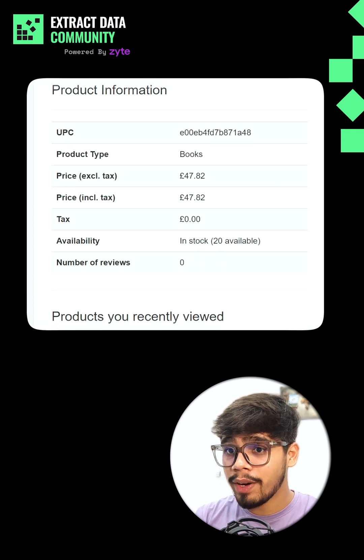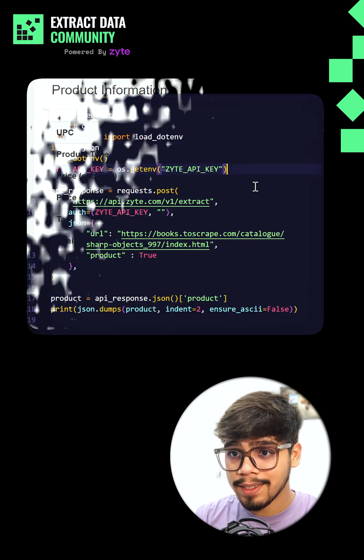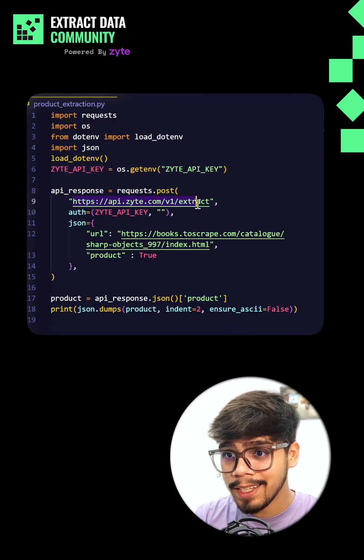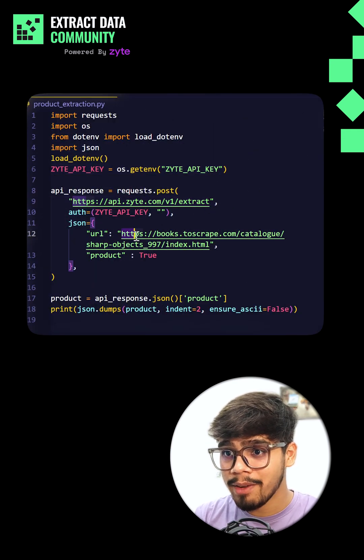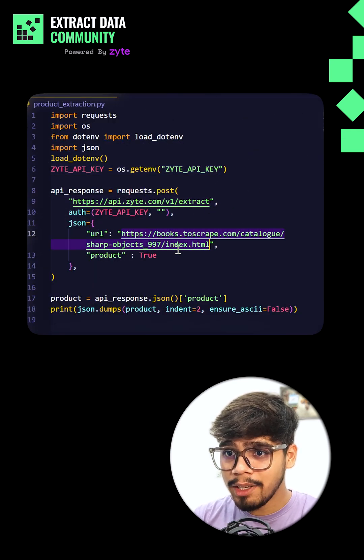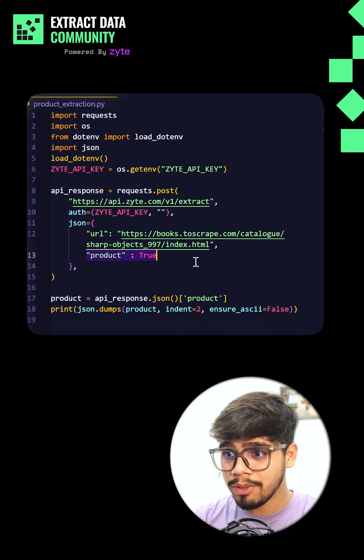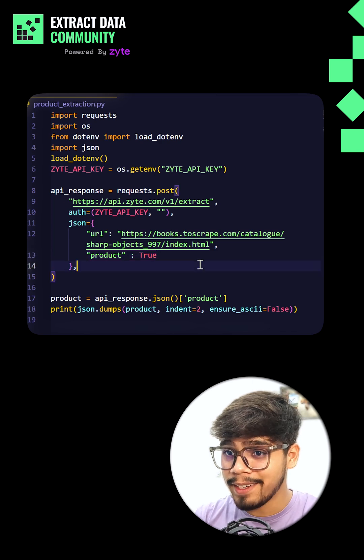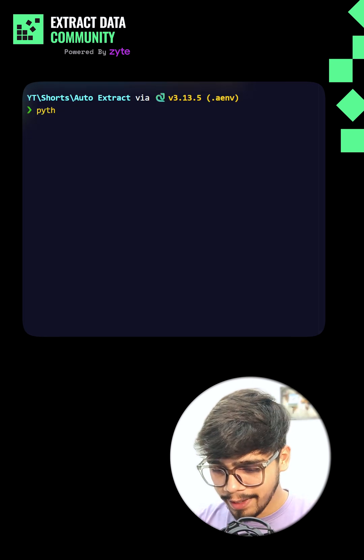On a product page, instead of hunting for CSS classes, I just tell the XIT API what I want. Set product is equal to true and that's it. When I run it,